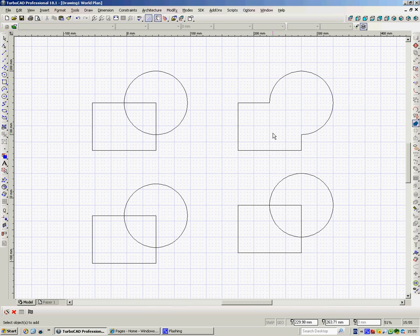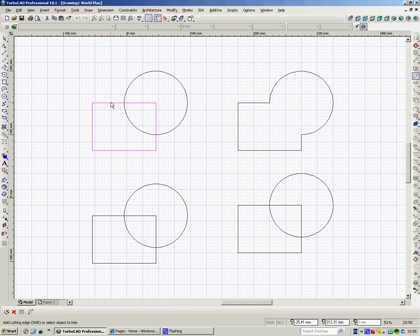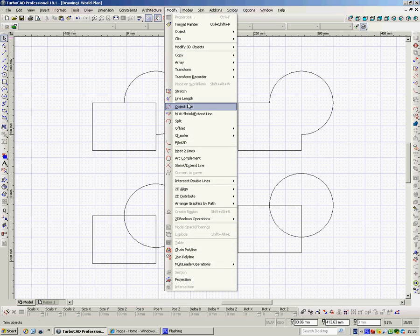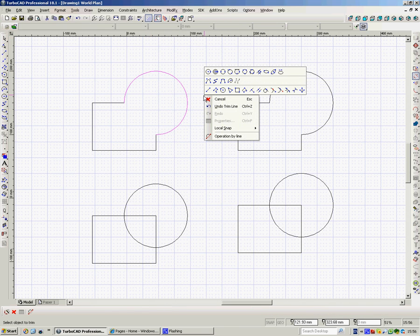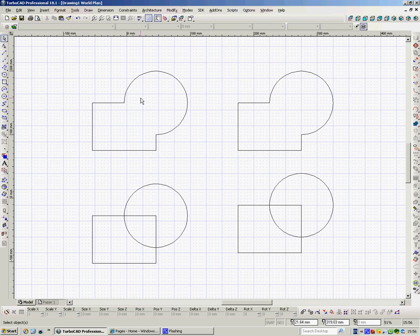A longer winded way of doing it would be to go to Modify, Object Trim, click on that one, take that bit out, hit the spacebar, go to Modify, go to Boolean operation again. Now that's a long way around for that operation but there might be times where you have to do it that way.